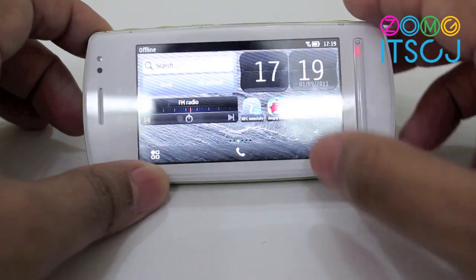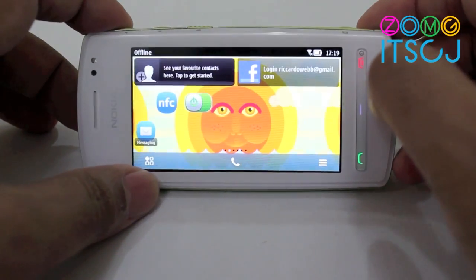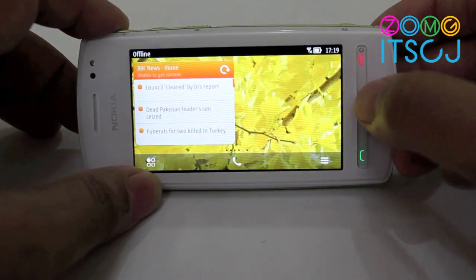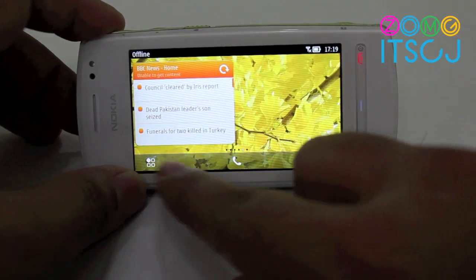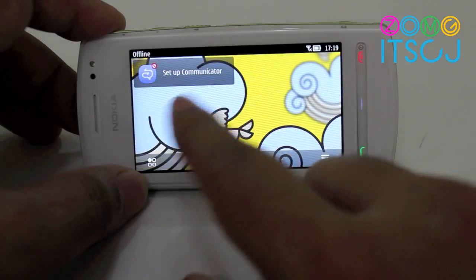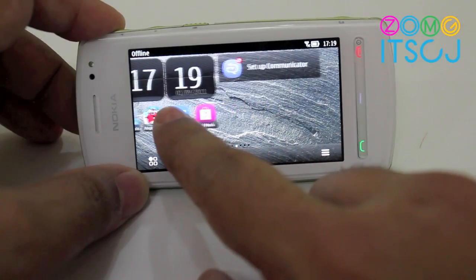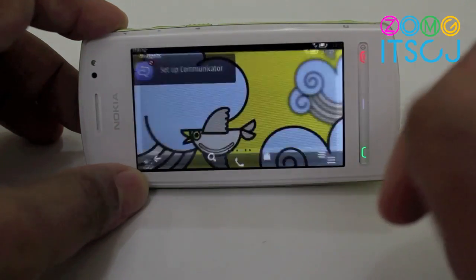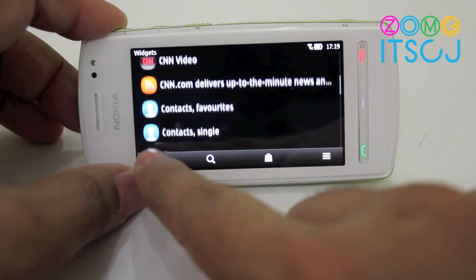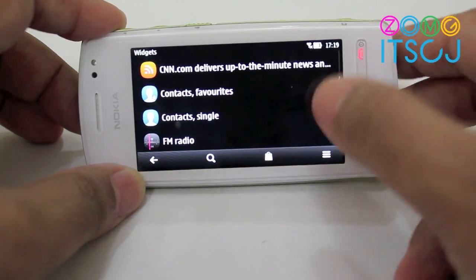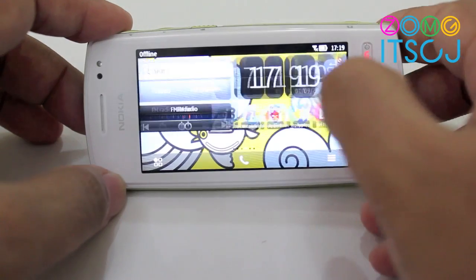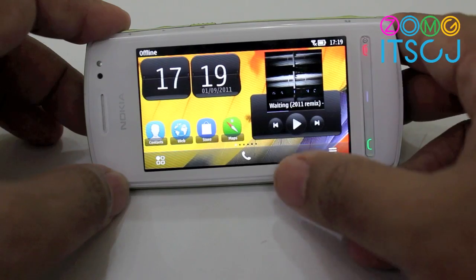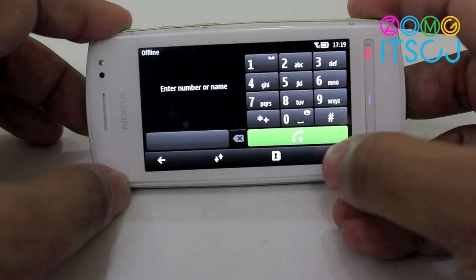Coming to software, it runs Symbian Bell which is the latest version of Nokia's Symbian operating system. Things are mostly the same yet they are different. The home screen is now draggable. There are a couple more widgets that you can add and widgets also have different sizes. You have the calling button right there in the center.